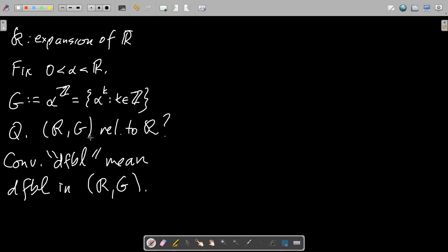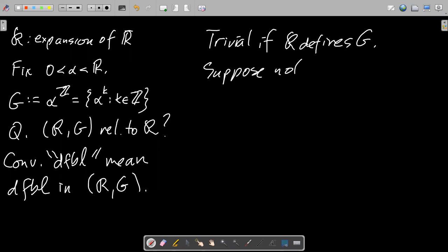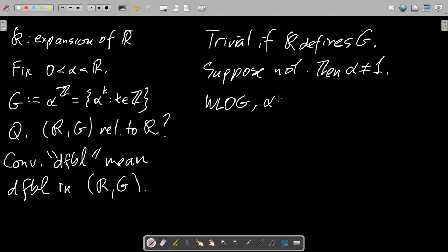There are some trivialities we want to get rid of right off the bat. If ℝ itself defines G, that's trivial, so let's suppose not. That certainly means α is not equal to 1, because that's just the trivial group. And since we have a multiplicative subgroup, I could take either α or 1/α as the generator. For convenience I'm also going to take α greater than 1. It doesn't really matter, but it'll help.